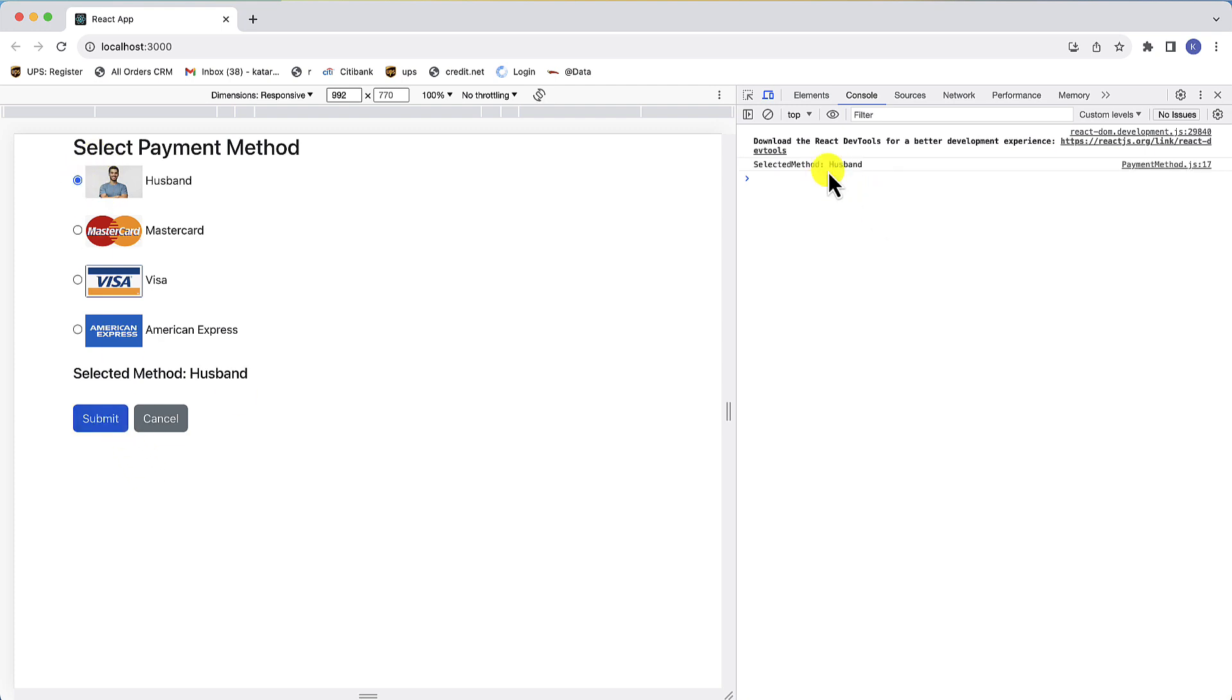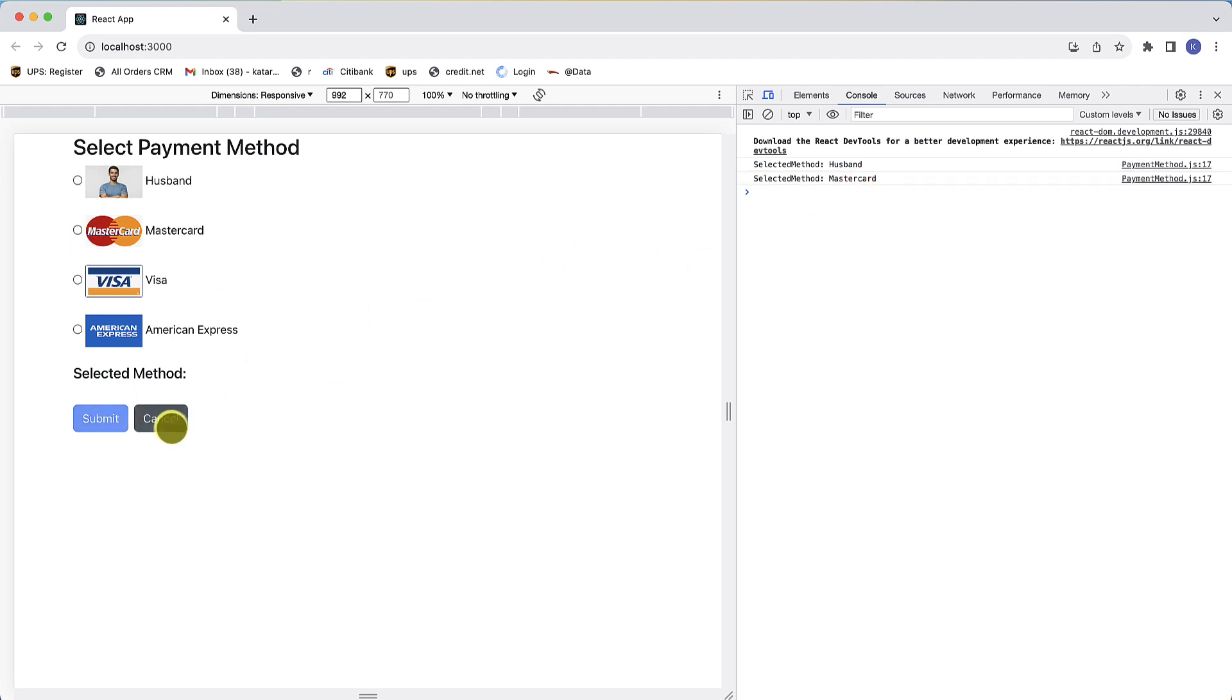To make it fun I added a husband payment method in addition to all the standard payment methods that we all know. We will make one of those payment methods the default, probably husband would be my preference, and we will disable the submit button when none of those methods is selected. This is the final result that we will have after finishing this video.